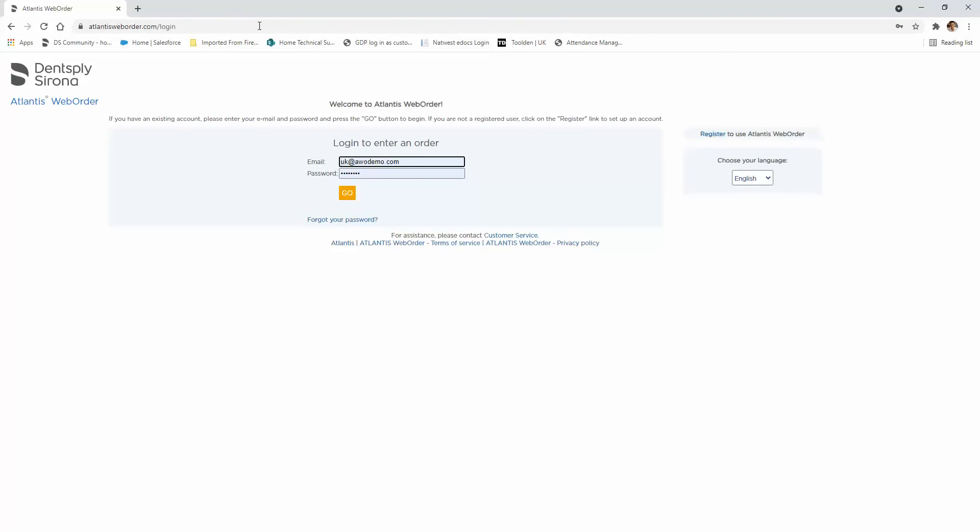You would need to go to AtlantisWebAuto.com and you'd need to log in to your Atlantis account.